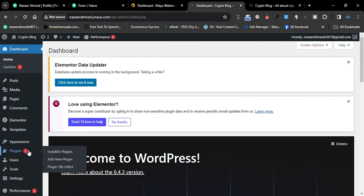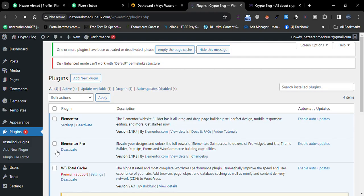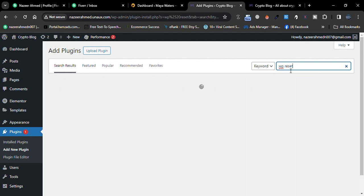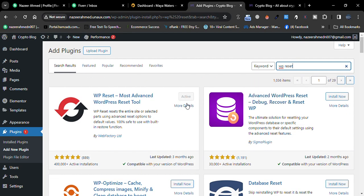How can I do that? We just need to go to Plugins and add a new plugin. Write 'WP Reset'. I already installed and activated this plugin, so we just need to go to reset our website.